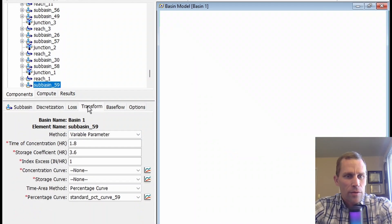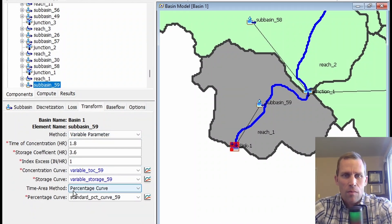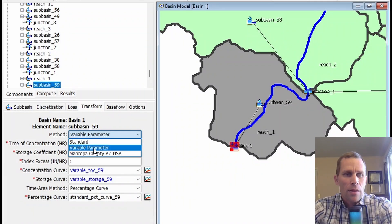We need to provide data in the Paired Data Manager for those two curves: the time of concentration and the storage coefficient. Let's go back to our transform method. The time area method is what we talked about with the standard method, so nothing new there.